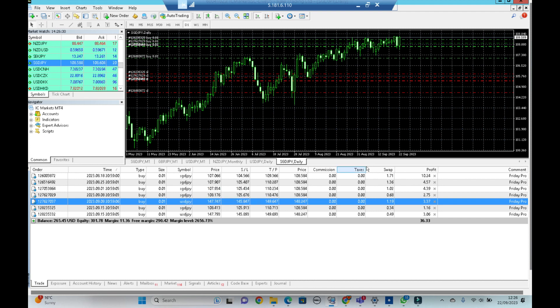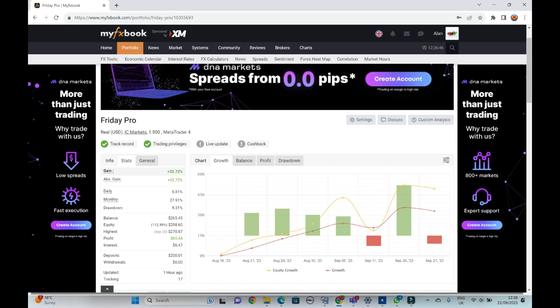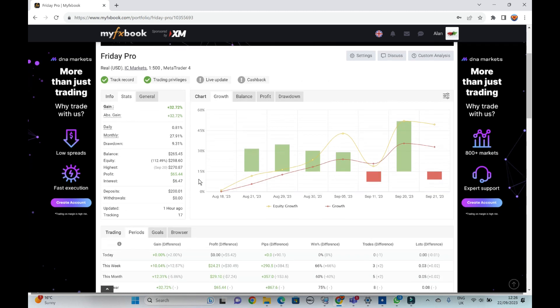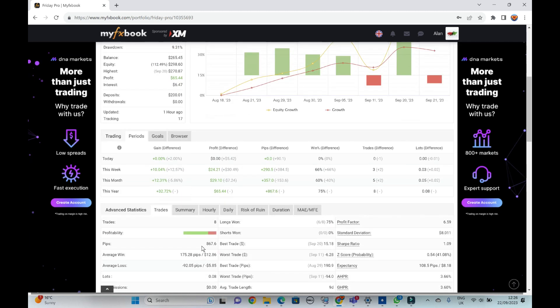Now I'm going to show you the MyFXBook account. So here is the MyFXBook account. We are 32% up on closed trades, we have made an astonishing 867 pips.